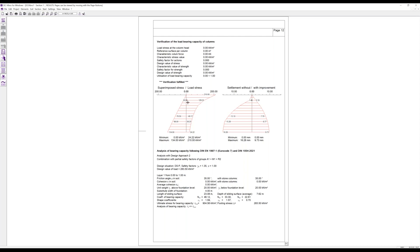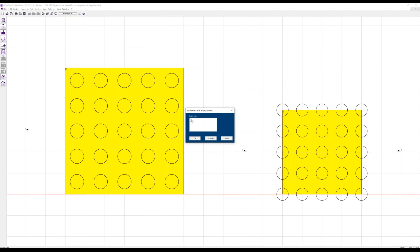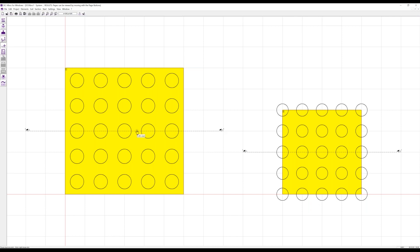Here again we have the display of the superimposed stress and the load stress being reduced over the depth, and the comparison between settlement without improvement and settlement with improvement. If you have quite a number of footings, you also have an option to look directly at the individual results — using this icon we can define which load case to look at, so with load case one we have a settlement of 3.45 millimeters at one footing and 6.7 millimeters at another footing. This way, with a large number of footings, you can immediately see which size of settlement applies to each individual footing.